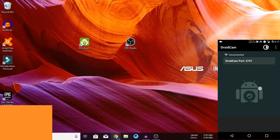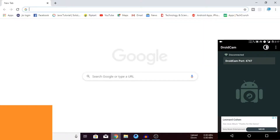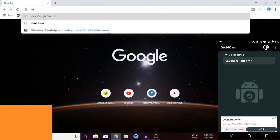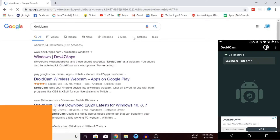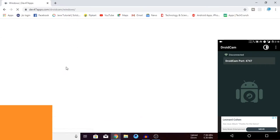First of all, you will be able to use it from the store. In this video, you will see the description of the video. Let's go to the description. On the PC, you will see the first option on Chrome and Android camera.